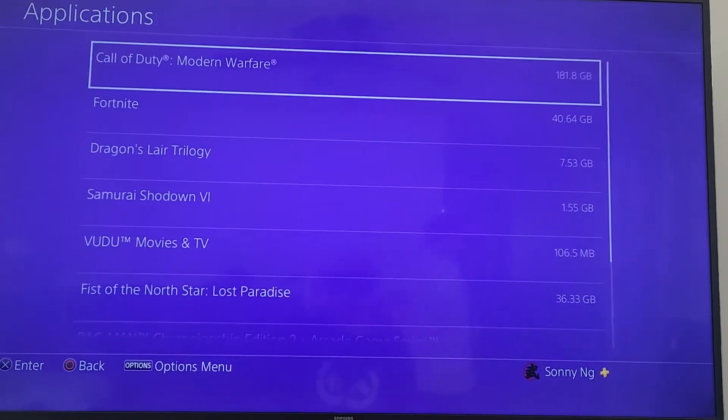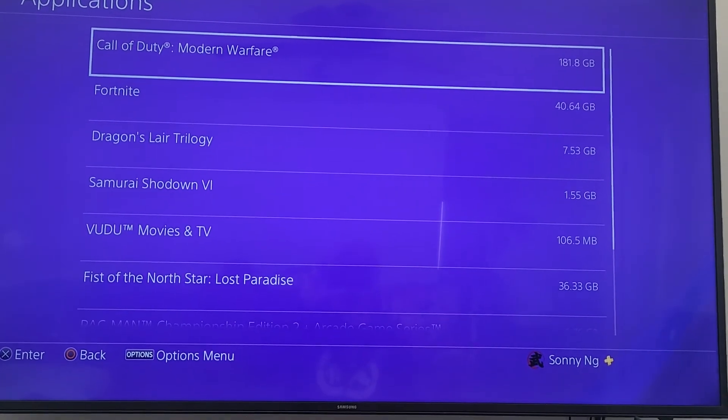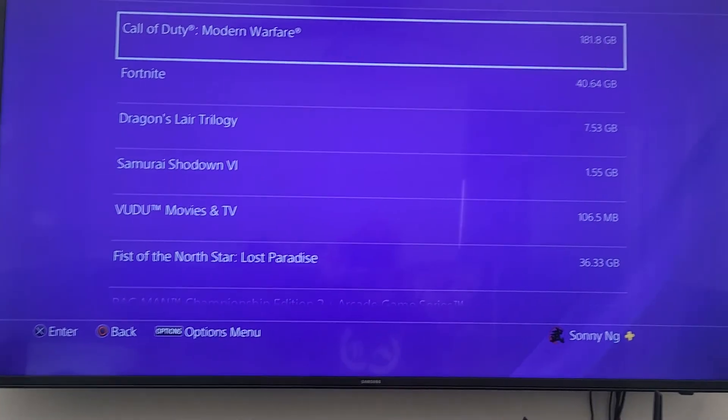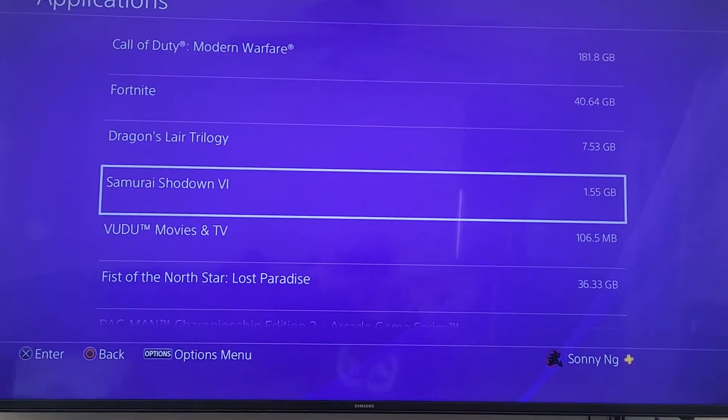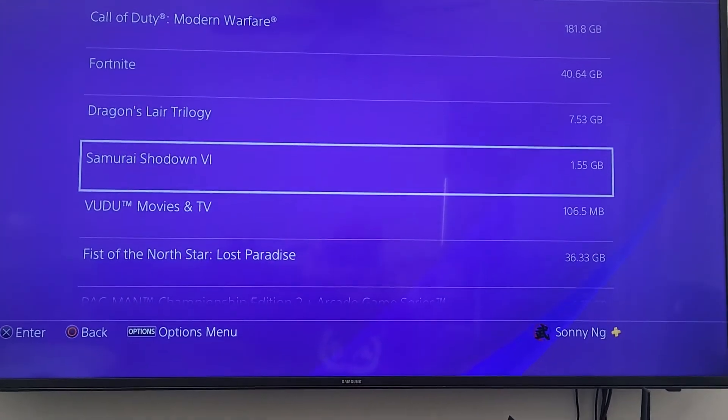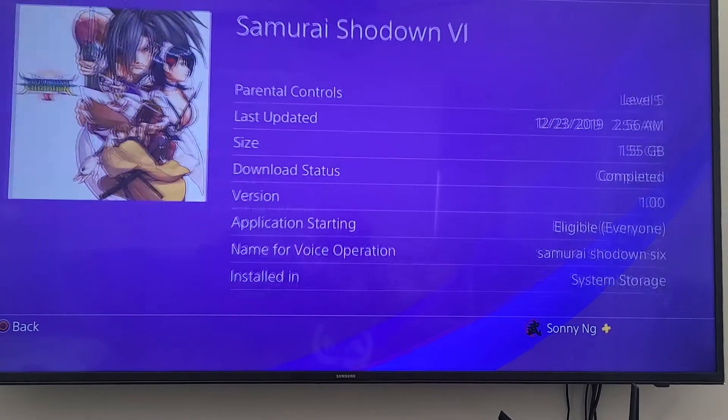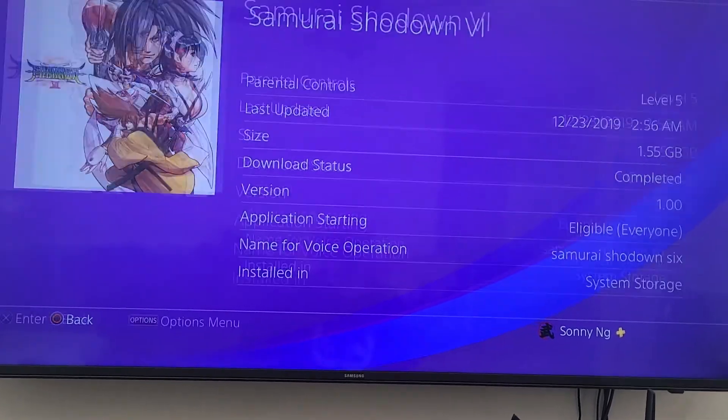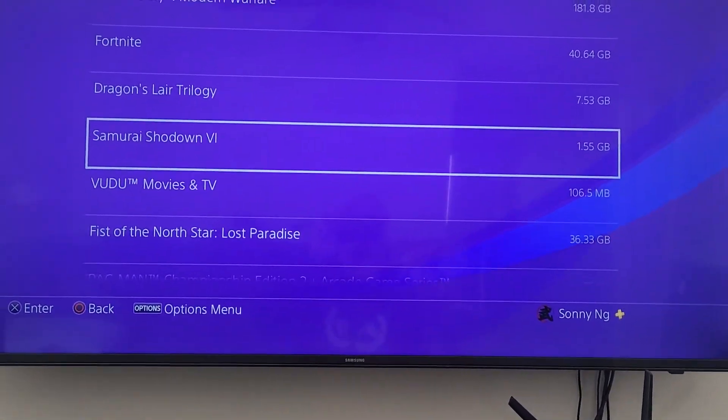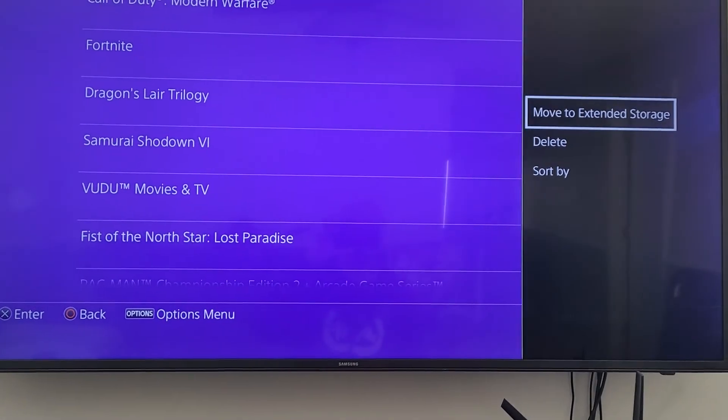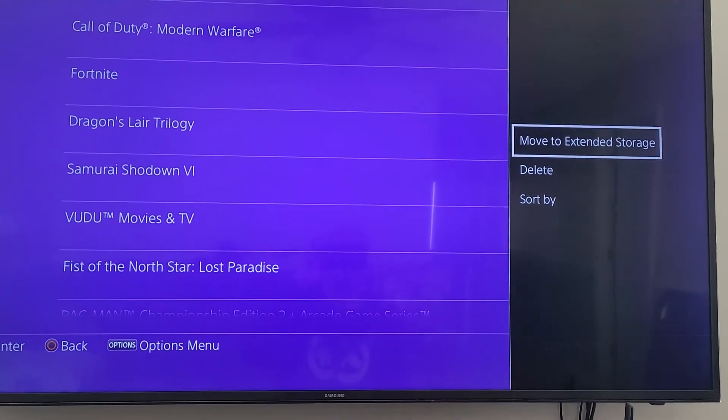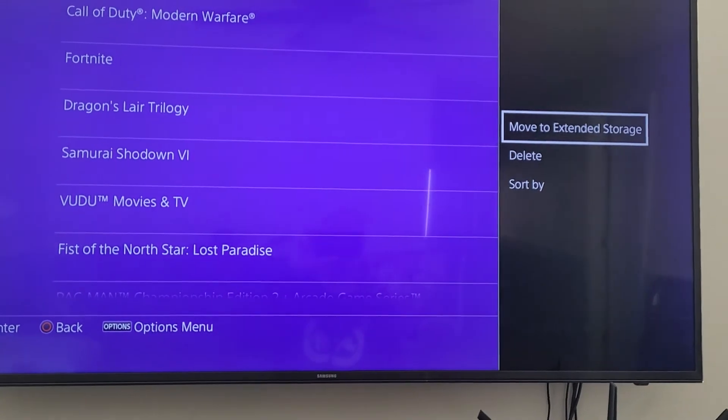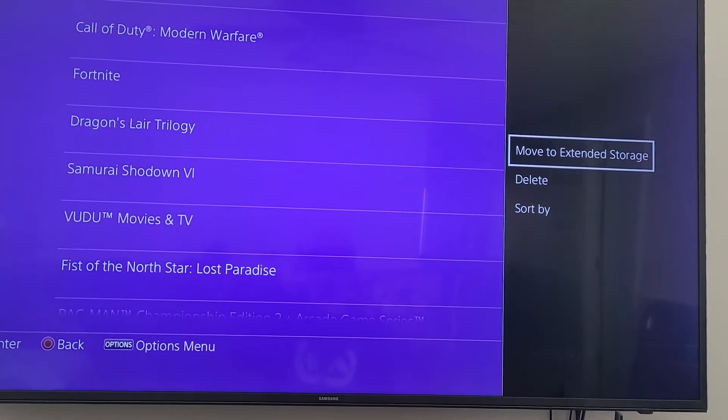Applications - let's just move a smaller game. Samurai Showdown is 1.55 gigs. I'll select it. I'm sorry, not the X button - you hit the option button on your remote control and you'll see the option pop up to move to extended storage or you can delete it. We're going to move it by clicking the X button on your remote control.